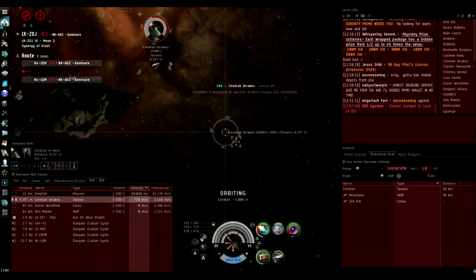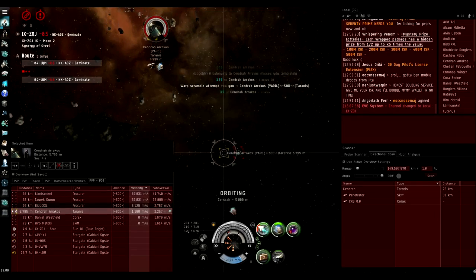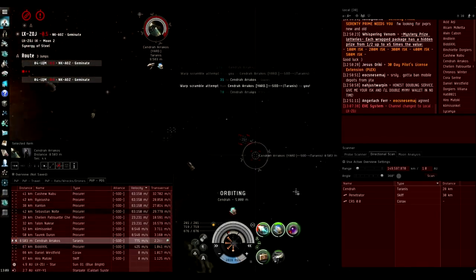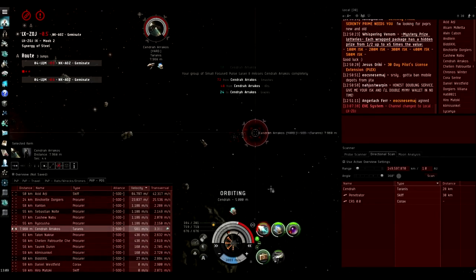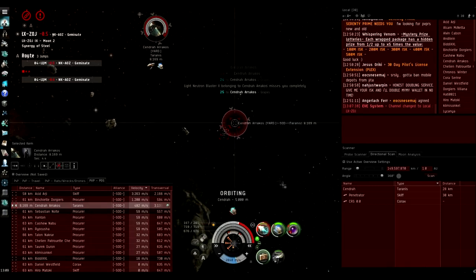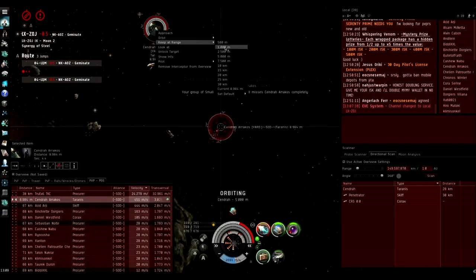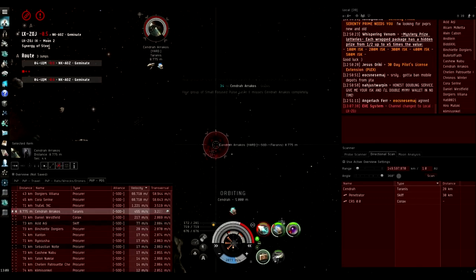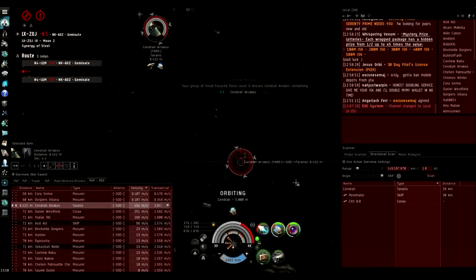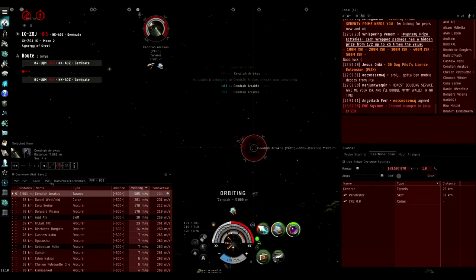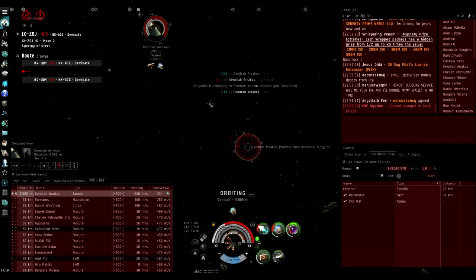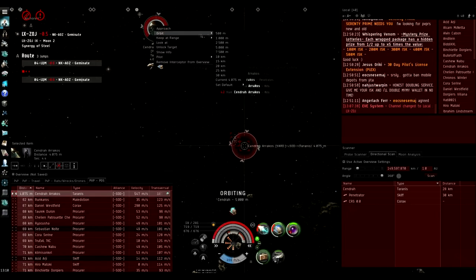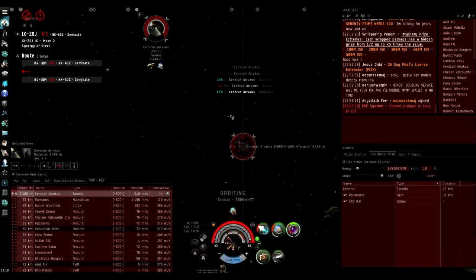This is just a quick fight with a Taranis. This Taranis in particular is not particularly well fit. Against a dual prop Taranis, obviously you want to kite in scram range as long as possible. A dual prop Taranis, if he gets a scram on you, you both mutually scram each other, he is going to gain on you because he'll have an afterburner. But you just need to put as much damage on him as possible before he gets into range.